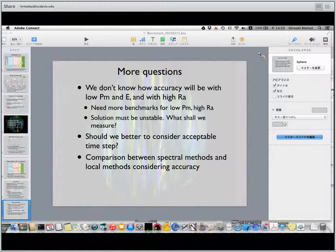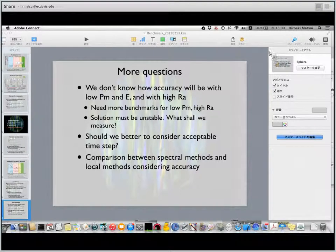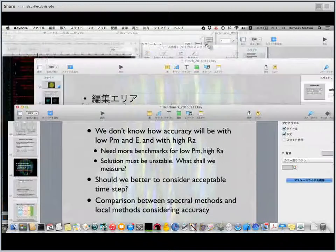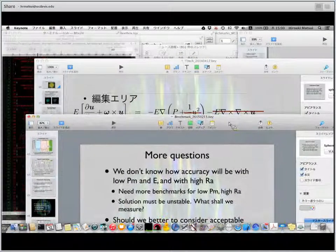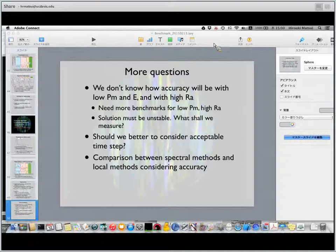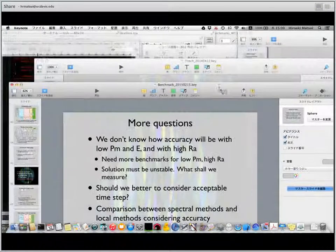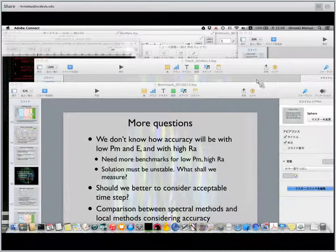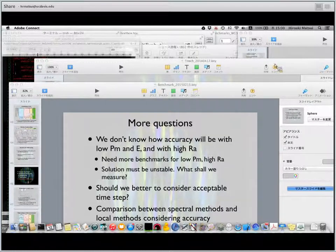Our next webinar will continue the series on benchmarking on March 12th, featuring a talk on Aspect from Benchmark to 3D Subduction Applications. More information on all events can be found on our website at geodynamics.org. Thank you, Hiro, and thank you, Eric, for standing by for questions. Have a great weekend.